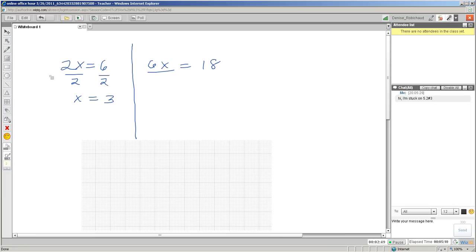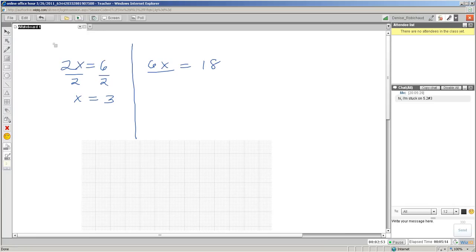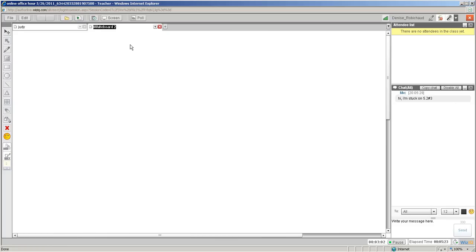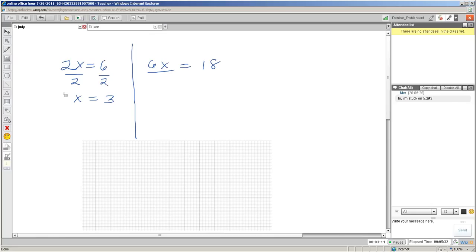You can name the tab with the student's name. Then when another student shows up - let's say we got Ken showing up now - I can work with Ken and Judy will know that I'm working with Ken temporarily, then I'm going to hop back and keep working with Judy's problem afterwards. So good luck with your online office hours, and if you have questions you can contact me through my YouTube channel. Those of you who have my personal or work email can also contact me that way.